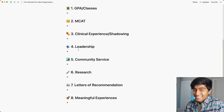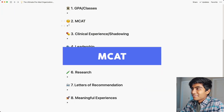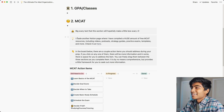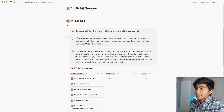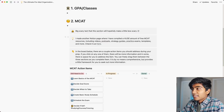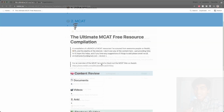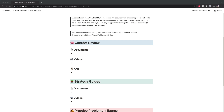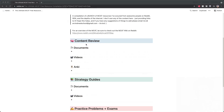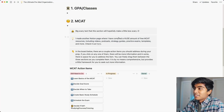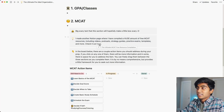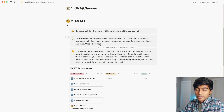The second section is the MCAT — we all love the MCAT. This section is not comprehensive by any means, but it's a general outline of things you should note down in your prep. The first thing I link here is another Notion page where I've compiled a bunch of different MCAT resources that are free, including videos, podcasts, and strategy guides. You can hit that link and it'll take you right there — it's really helpful when you're actually studying.